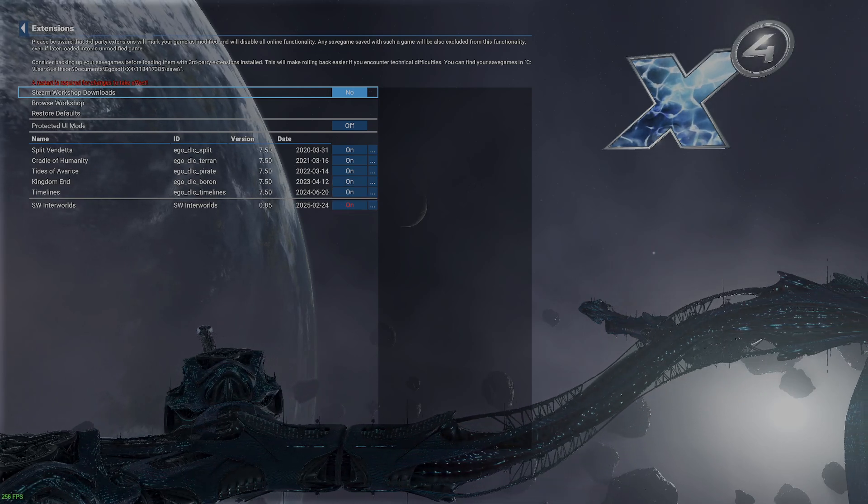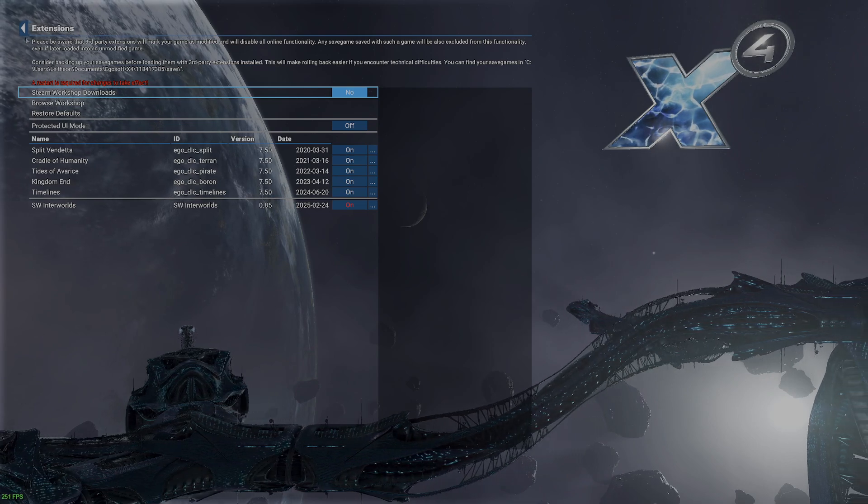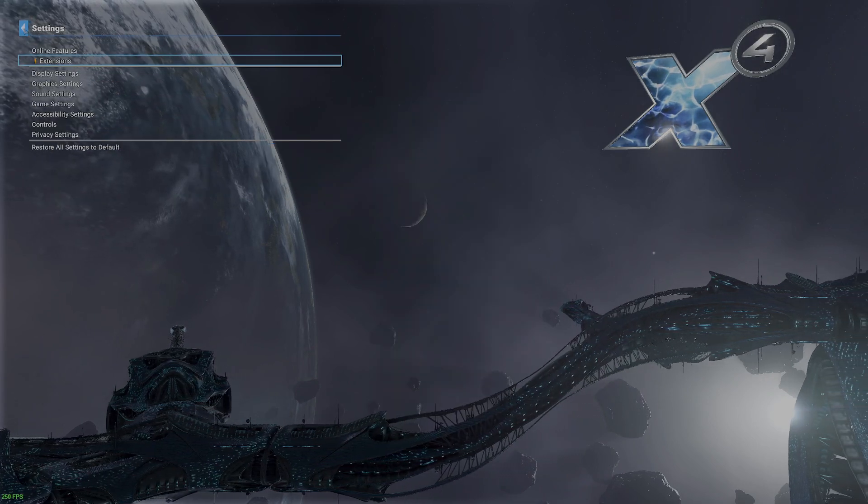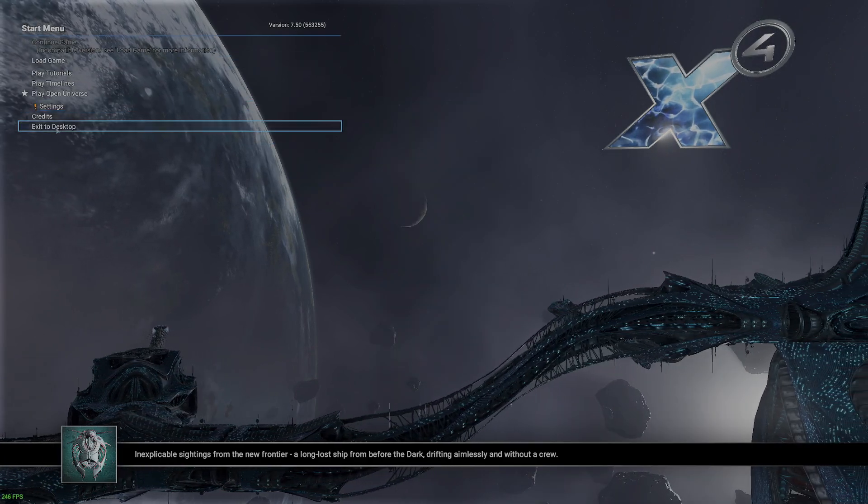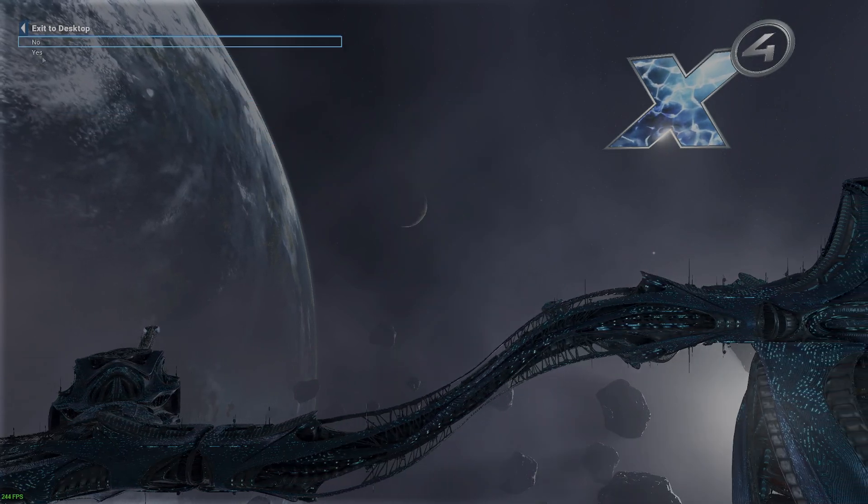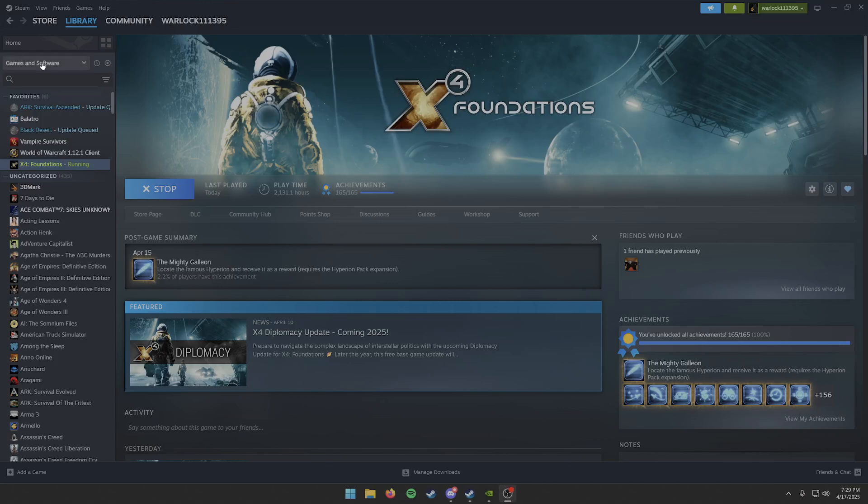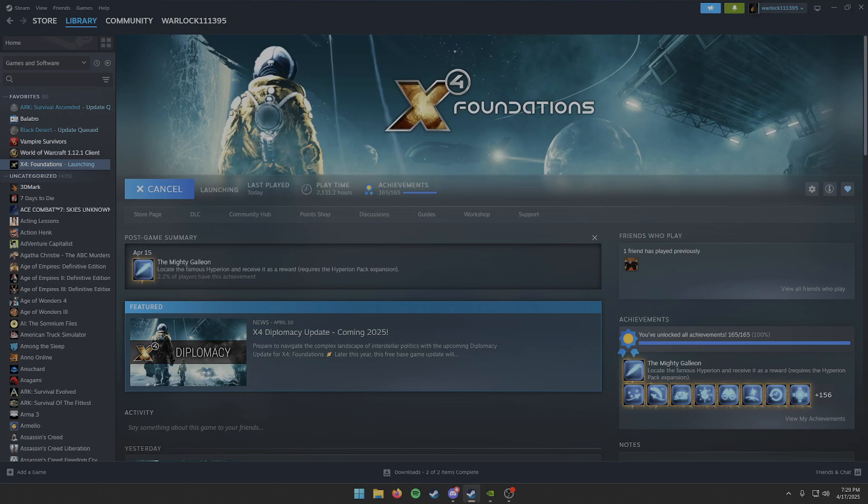And it'll tell you that a restart is required for the changes to take effect. So, we'll just go back to the main menu, exit to Desktop, let that finish closing, and then we'll relaunch the game.